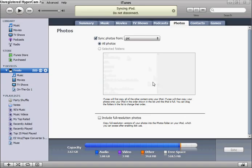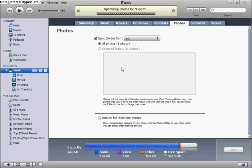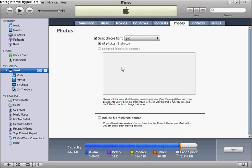Then that should put all the photos from that folder you had onto the iPod. So yeah, it's pretty simple. So, I'll be going now. See ya.